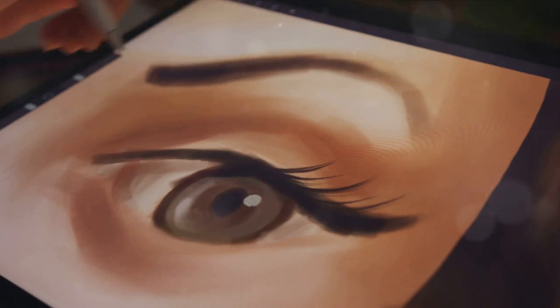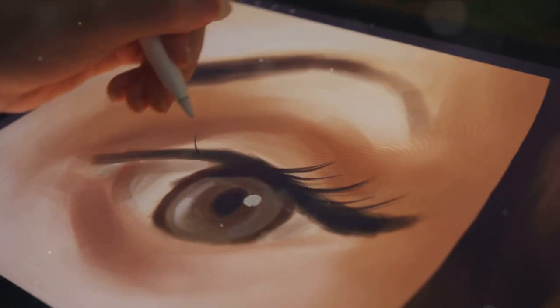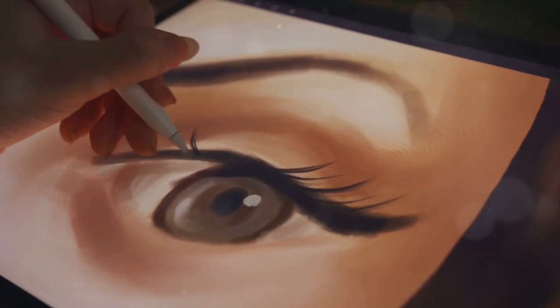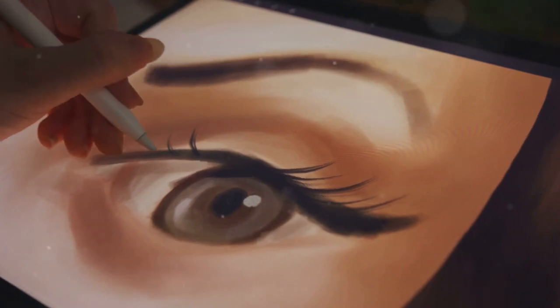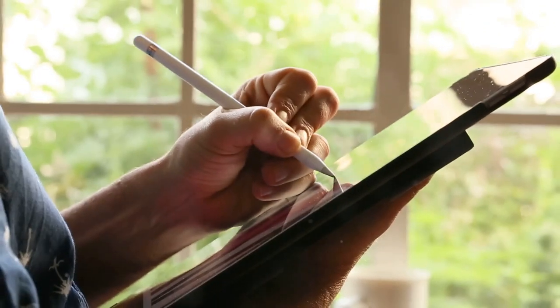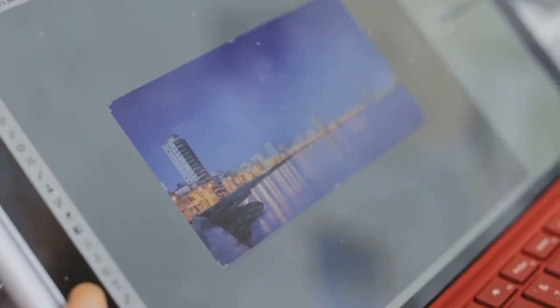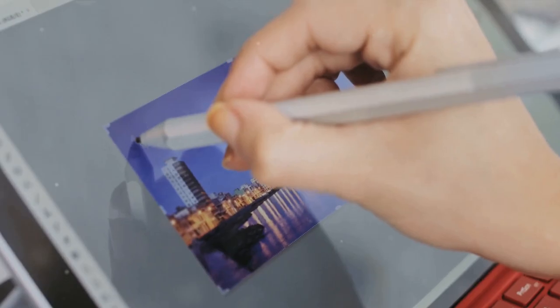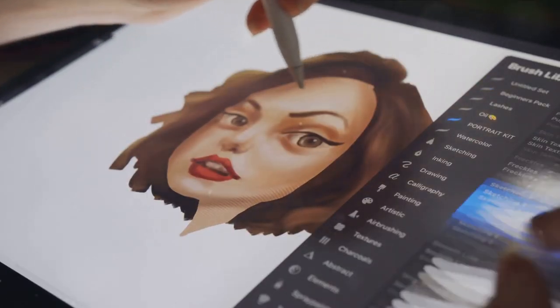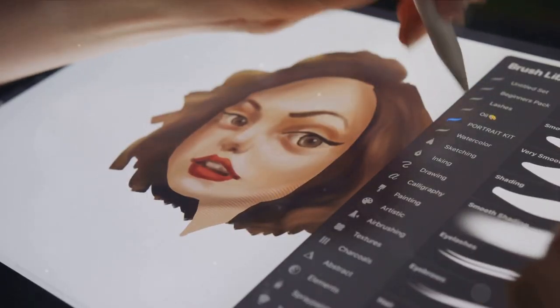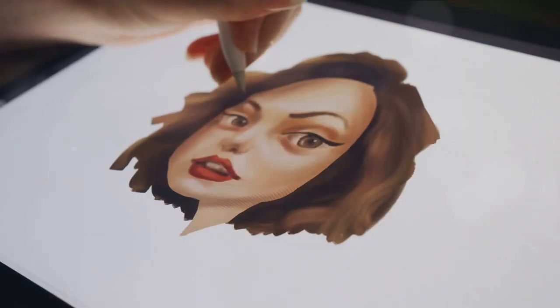So take your time, focus on the minutiae, and witness your art transform from good to great. Remember, every stroke counts, every detail matters. Now it's time to give your artwork the final touches and prepare it for the world to see. This stage is where you review and refine, making any necessary adjustments — a dash of color here, a tweak in the lighting there. This phase is akin to adding icing on the cake, where your unique style and personality come into play.